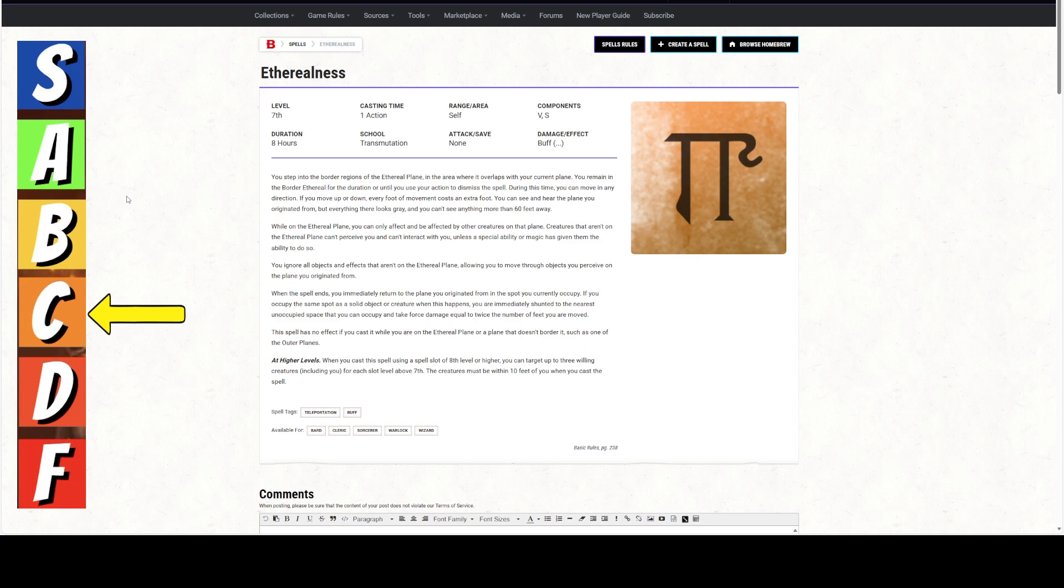If you want the adventure to continue with that particular non-player character, this is a pretty good spell that serves as a panic button for that character. They can cast it. They can go through the floor, into the ceiling, whatever. Get away.